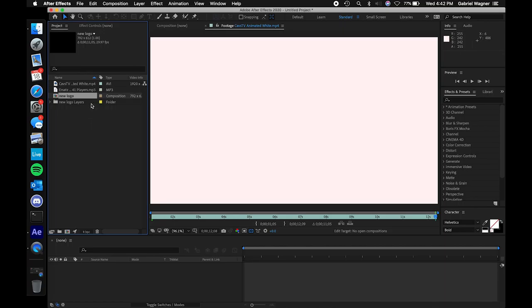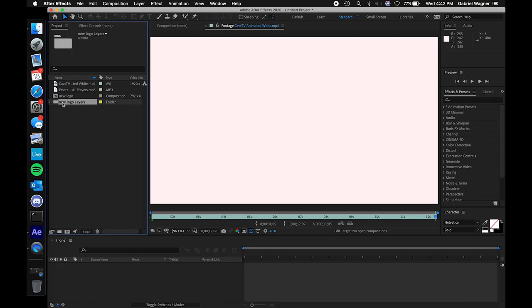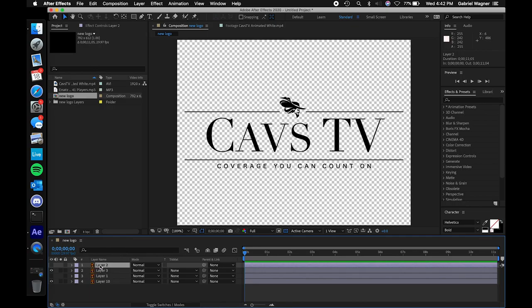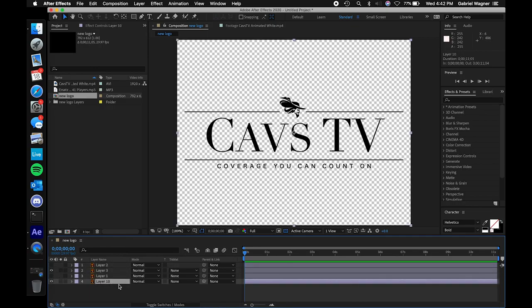Now you can see two new files imported into our project viewer: we have new logo layers, and we have new logo. If you see a little circle, red square, and green triangle icon, that just means composition — it doesn't really matter about the symbols, it's just the symbol for composition. Composition is kind of like a mini project. We can see on this timeline it's new logo — that's our composition — and we can see four different files here.